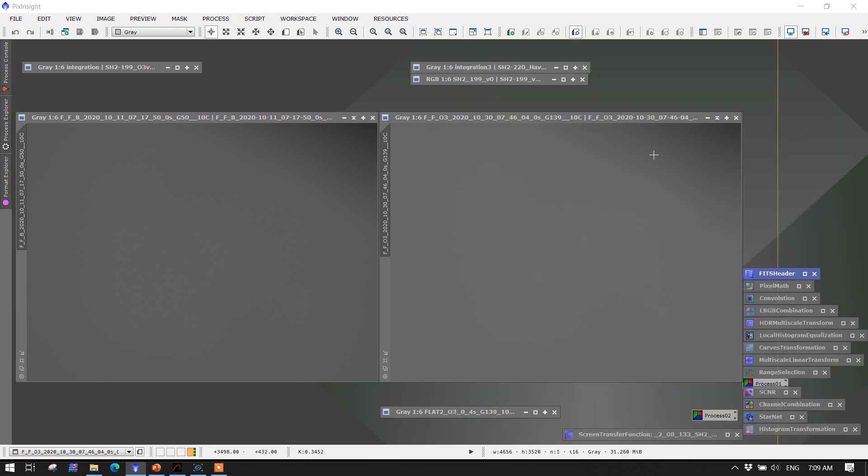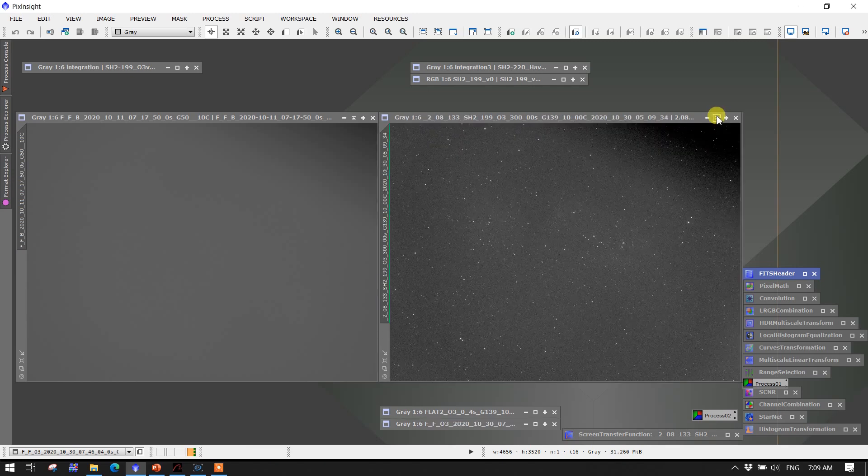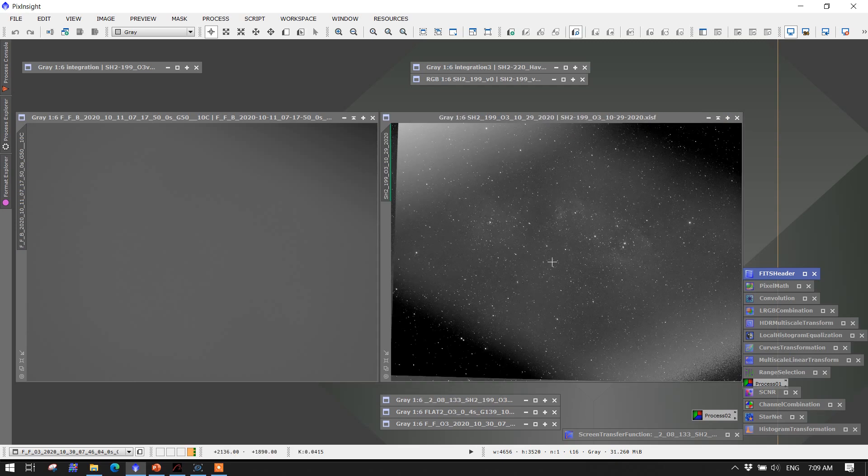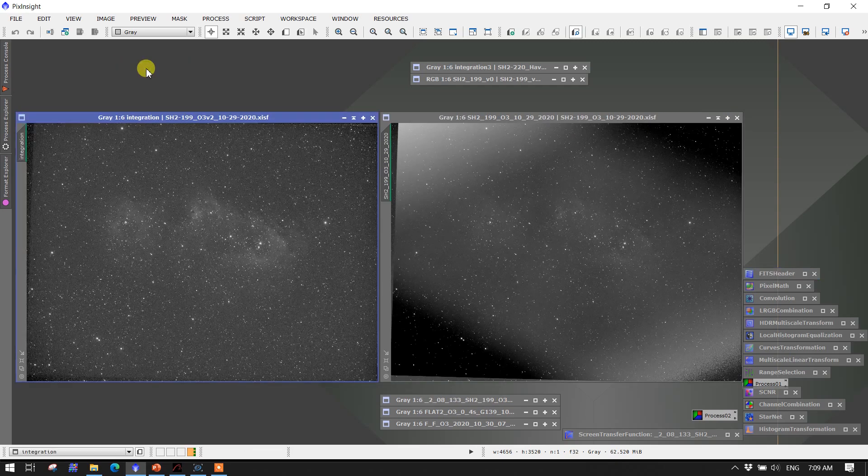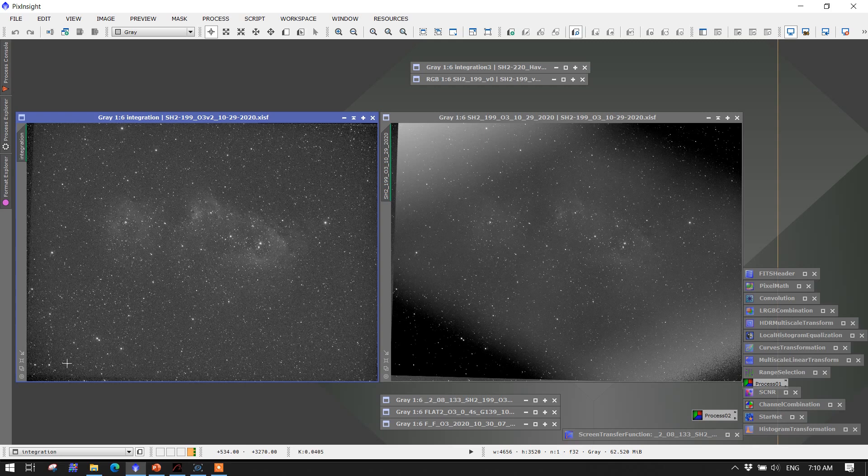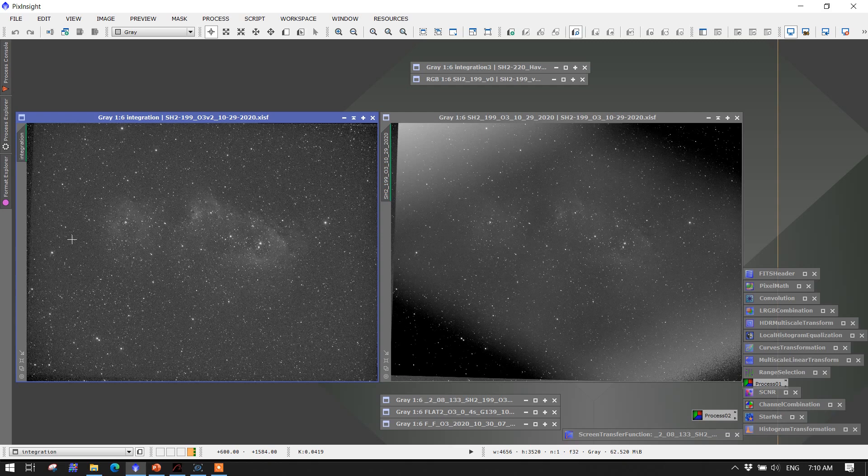Once I implemented that change and used a flat with the off-axis guider in the correct location, I was able to successfully go from this stacked image to this stacked image. And as you can see, the off-axis guider shadows are being fairly correctly corrected for. There is, if you note here, a tilt, a rotation.